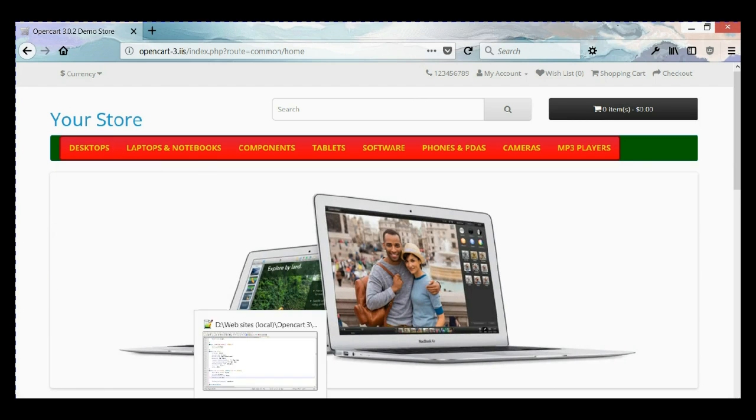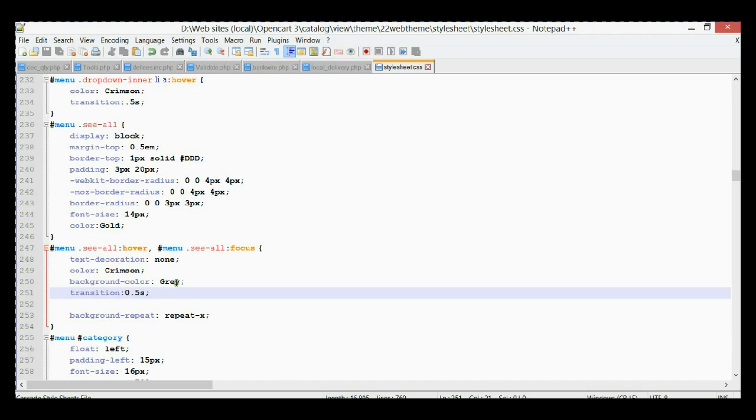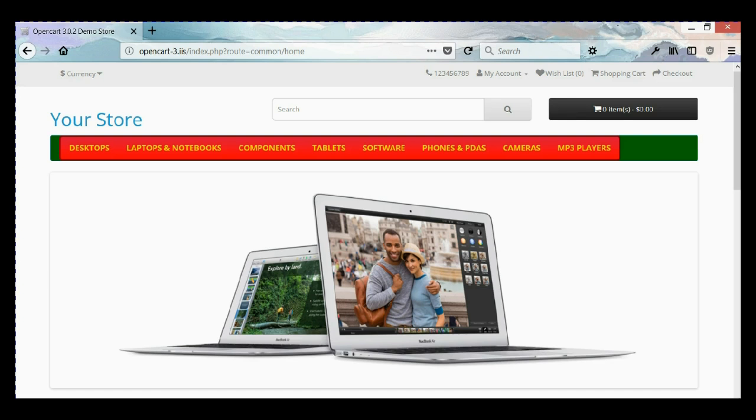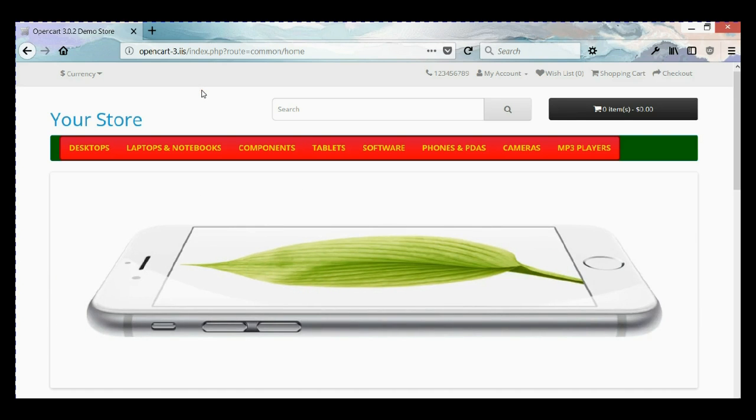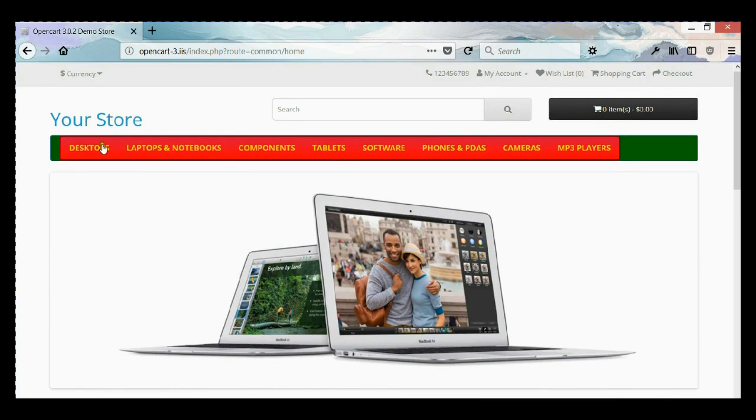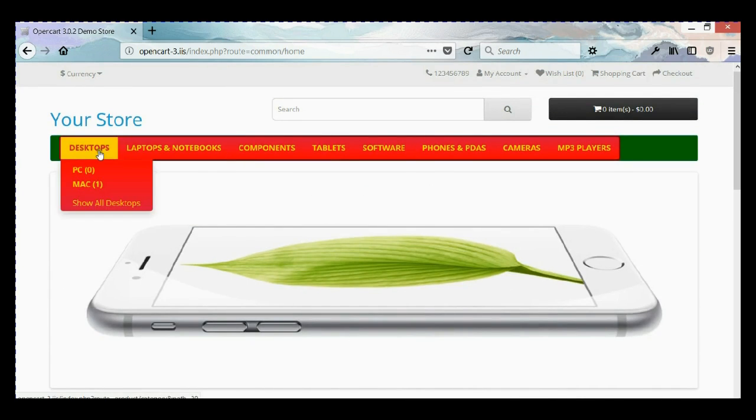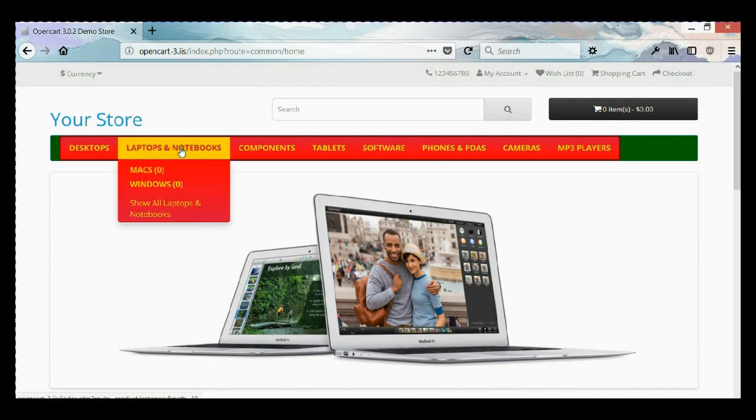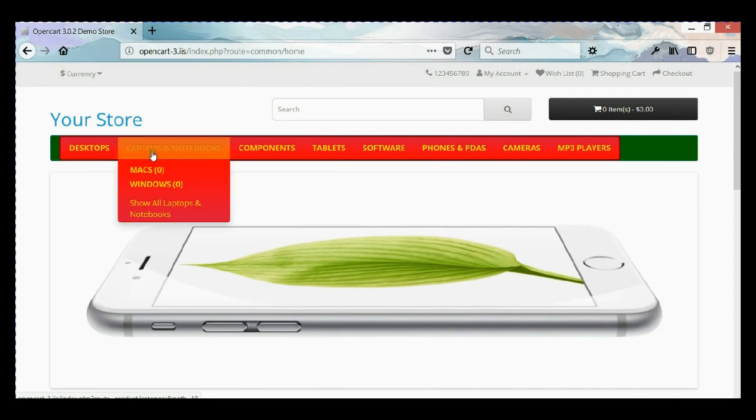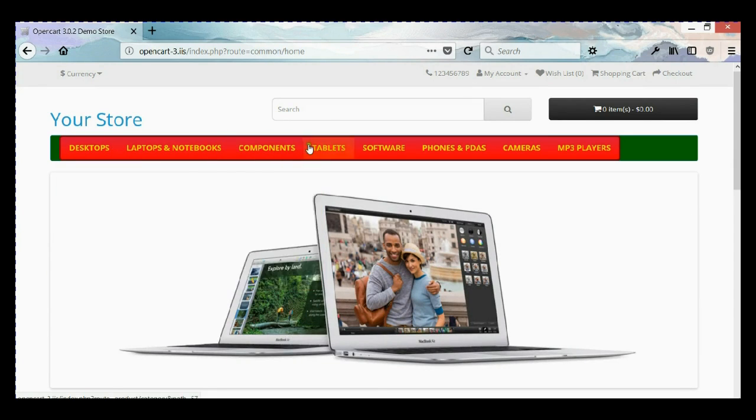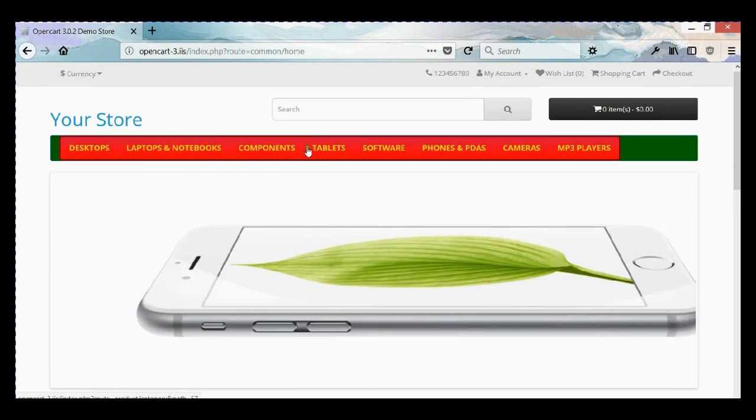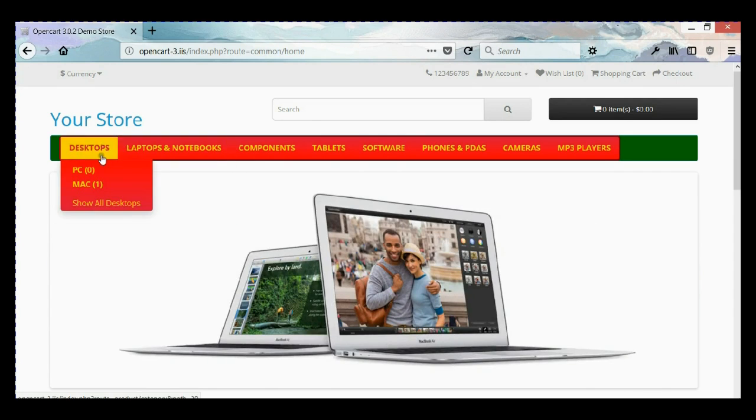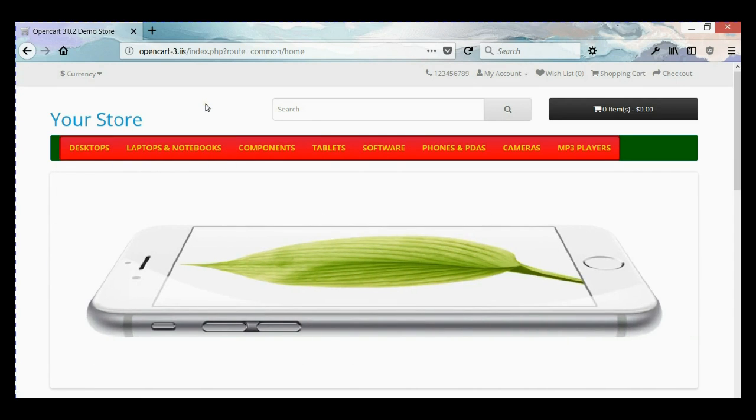As you can remember from my previous video you can change this background color property. So here it is. That's it for today. In the next video I will show you how to add some extra element triangles to the menu items which has a dropdown menu. Thank you for watching and see you next time, bye.